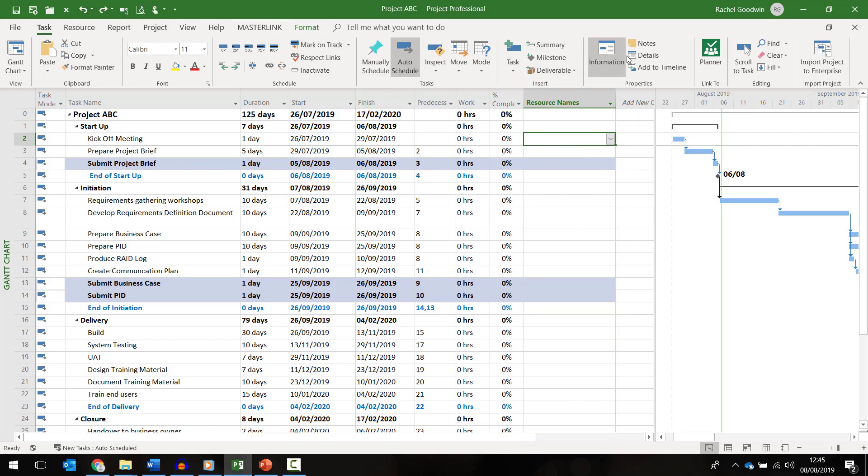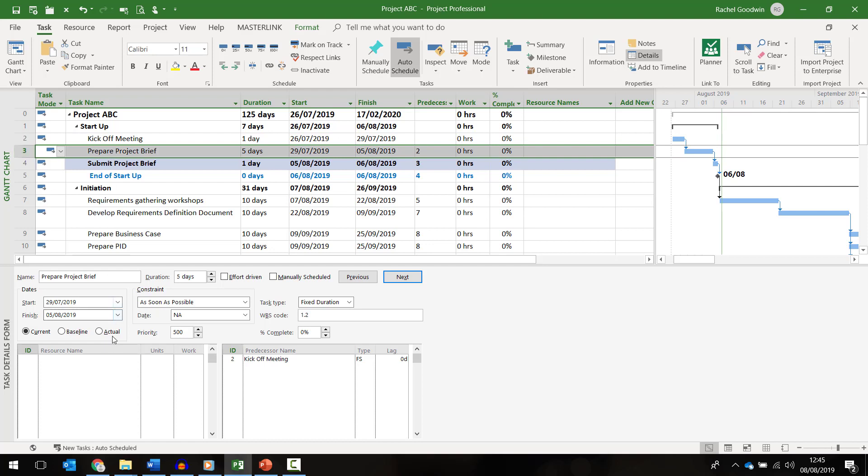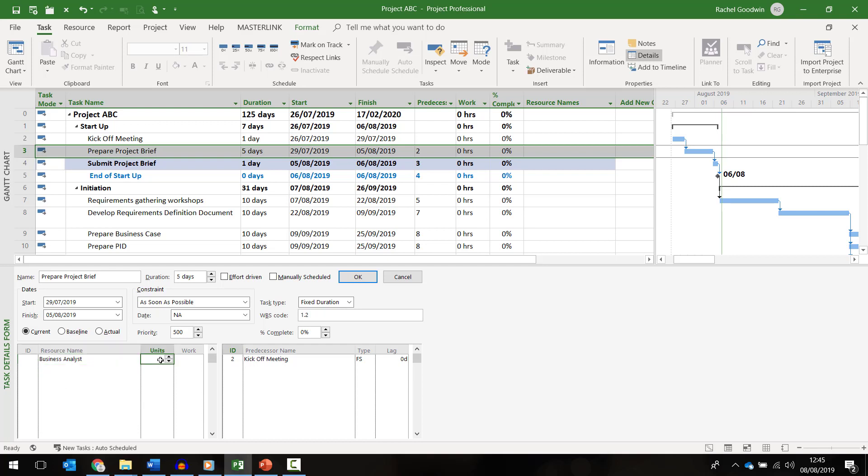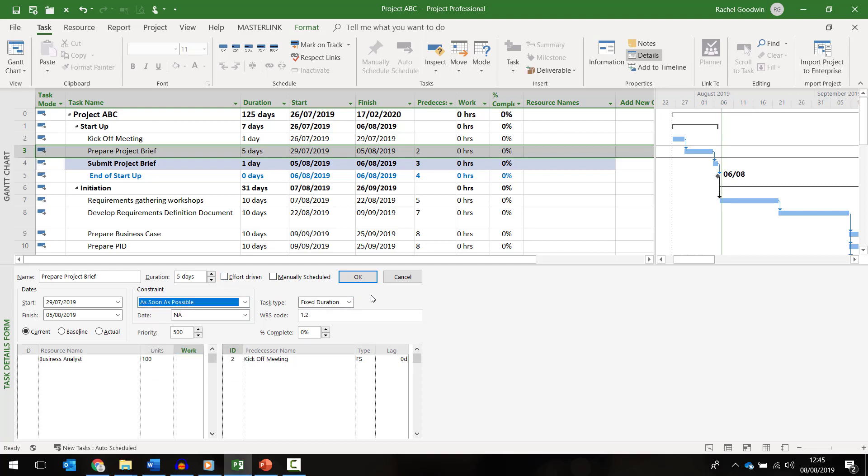Another common option is to use the details form located on the task ribbon. Here I need to select the task first and then in the form I can choose a resource from the drop down. I'm going to choose business analyst as well as additional details such as the percentage assignment and or the work hours. In this view I can also change the task type from fixed duration to fixed units or fixed work. There'll be more on this in a separate video. I can change the task to be effort driven. I also have the option to add a constraint. Once happy with the assignment I need to click OK. To close the form just click on the details button in the task ribbon.